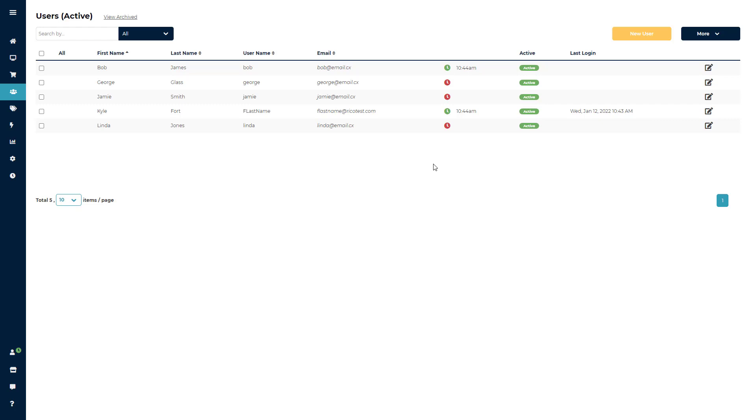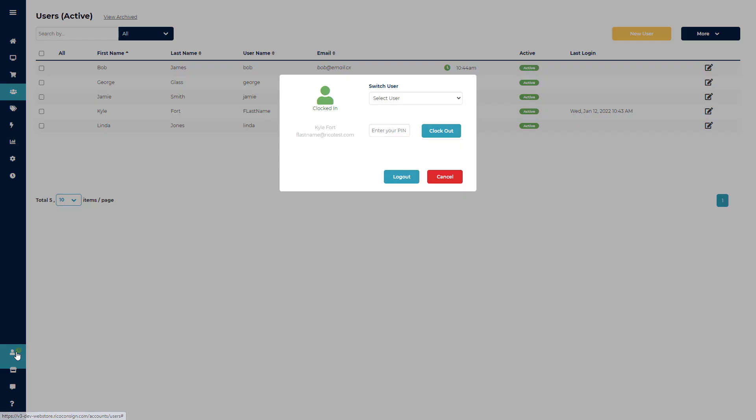The new routine for employees logging in will be to continue to log in using their same username and password, but once they are inside Ricochet, they will need to click the person icon in the lower left, add in their pin, then click clock in.